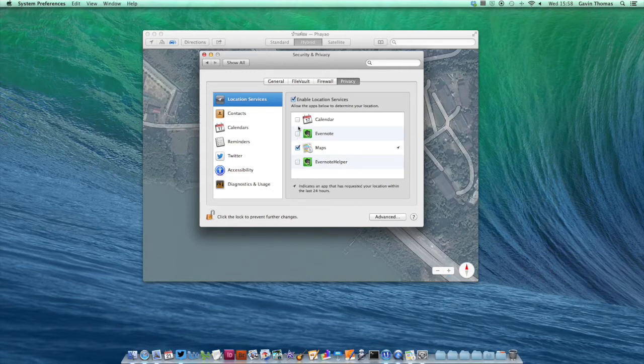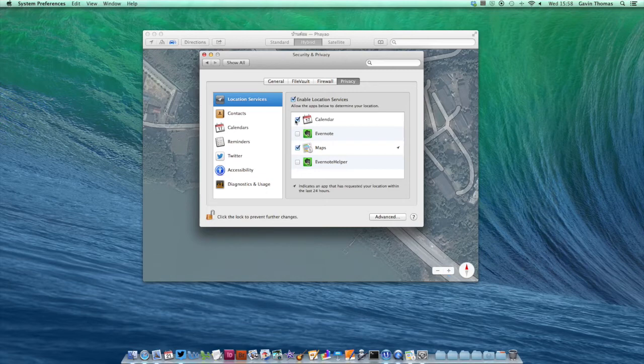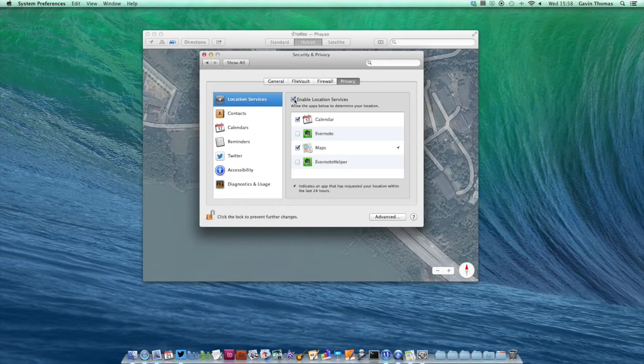You can use the tick boxes beside each app to enable or disable location services for it, or use the tick box right at the top to enable or disable it for all of your apps.